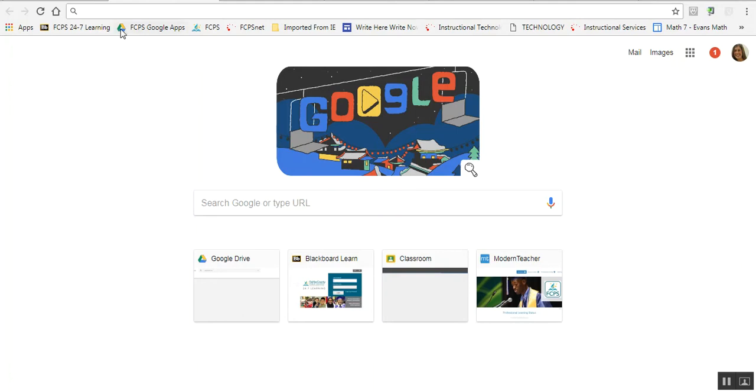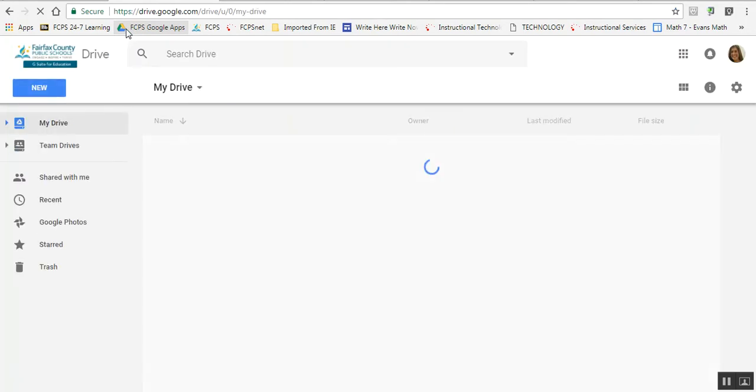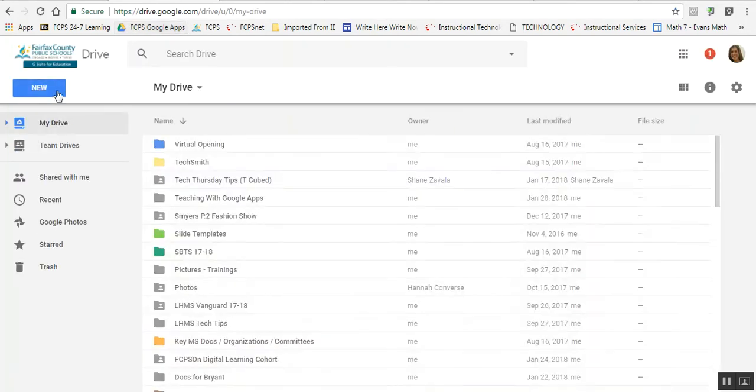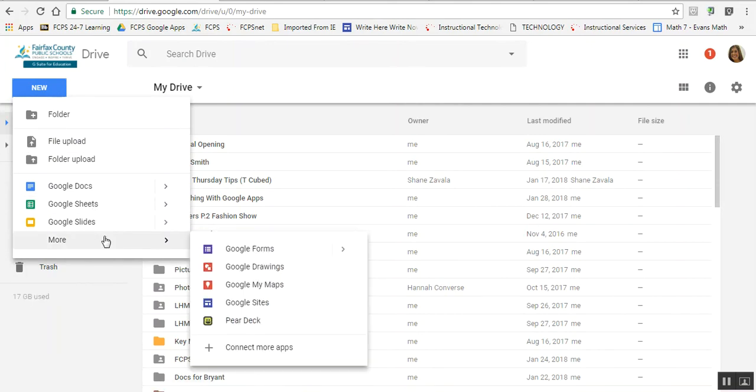You go to FCPS Google Apps and then click on New, More, and Google Sites.